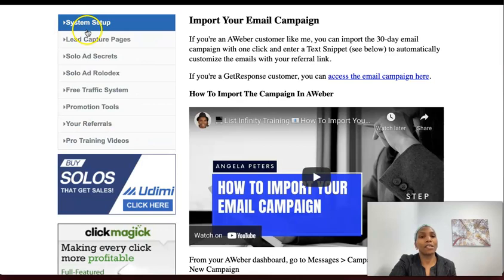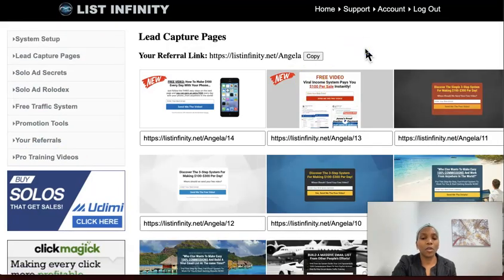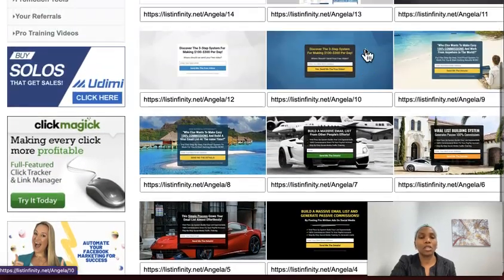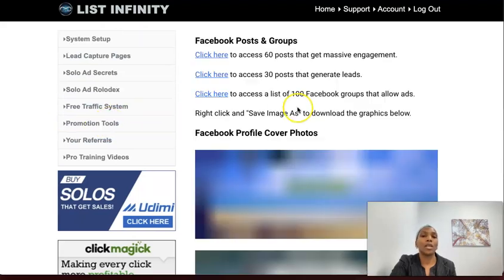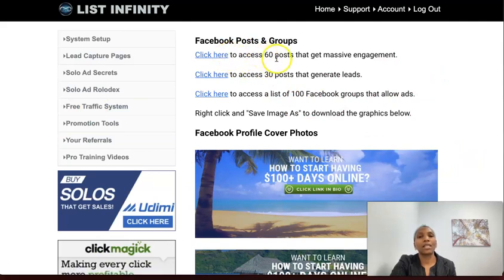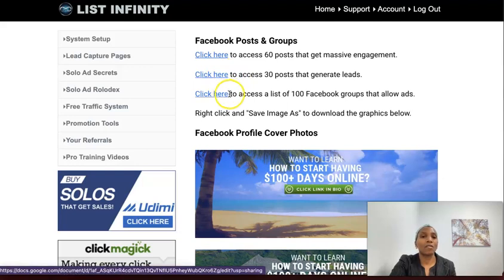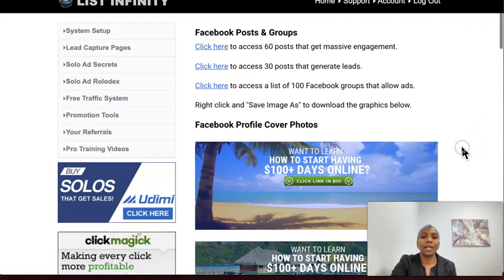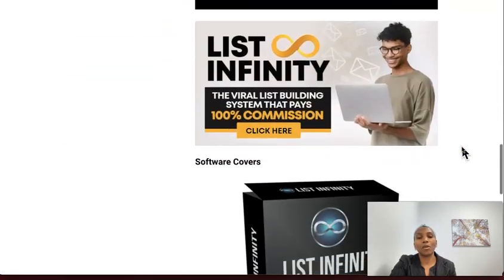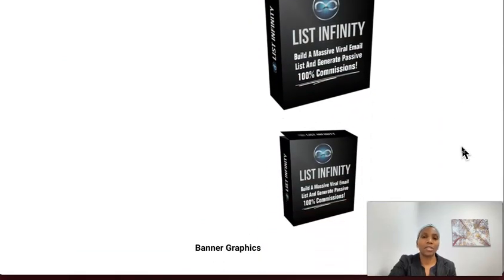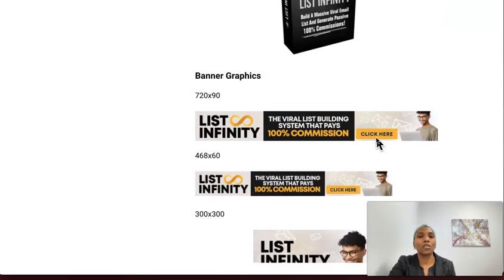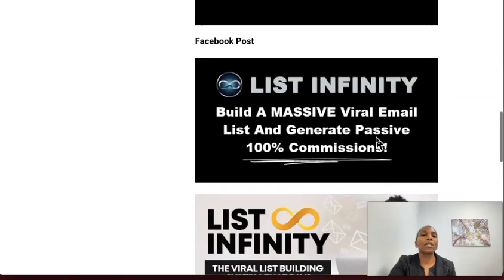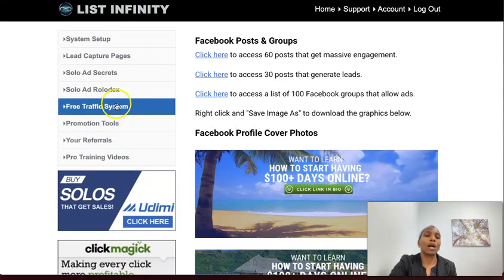Once you do that, that's it as a free member. The lead capture pages are done for you — you don't have to reinvent anything. Just pick whichever one suits you and start to promote it. If you're not sure how to promote, go to promotional tools. As a free member there are 60 engagement posts for Facebook, posts to help you generate leads, a list of 100 Facebook groups that allow you to post ads in, plus Facebook cover pages, Facebook posts, software covers, and banners for websites or traffic exchanges. All of this is done for you and ready to use even as a free member.